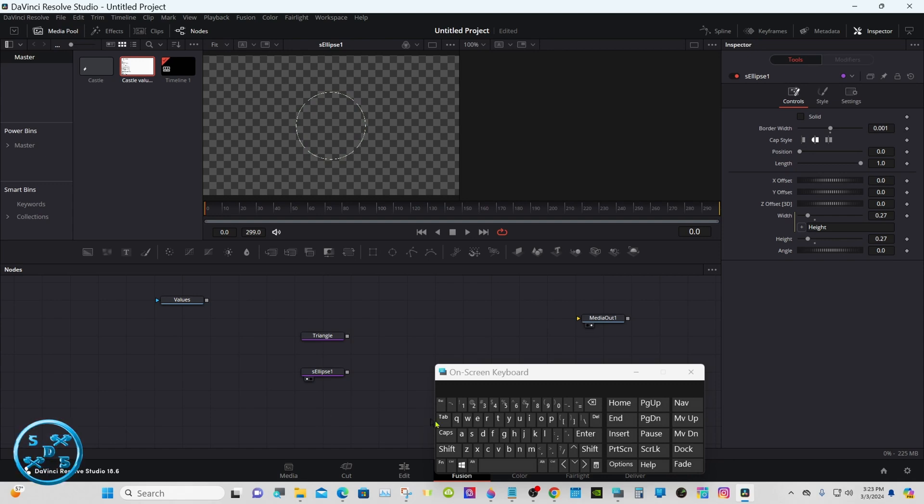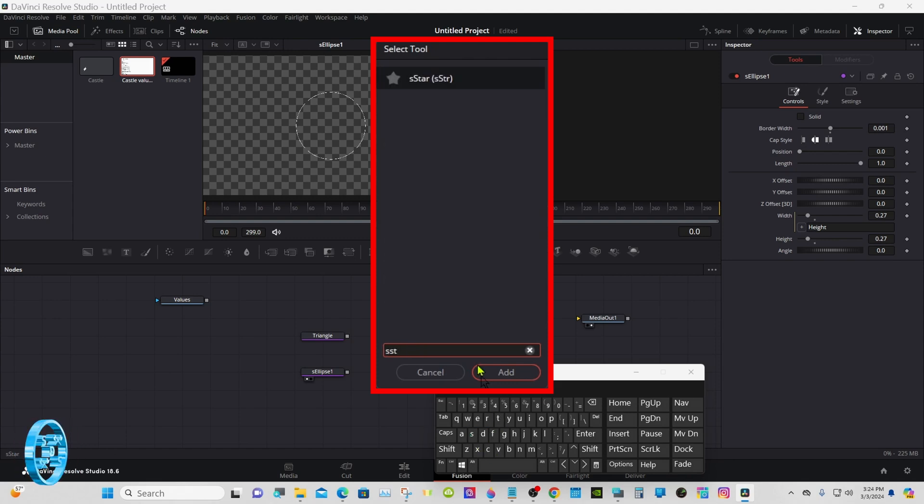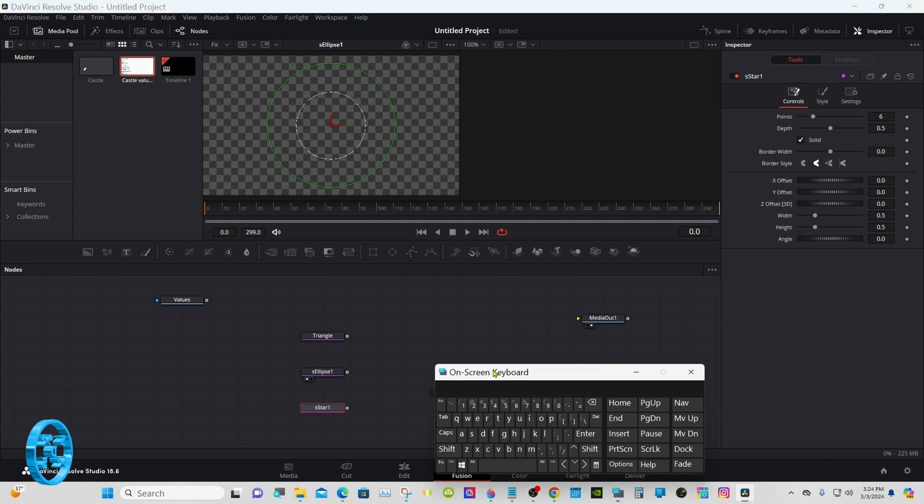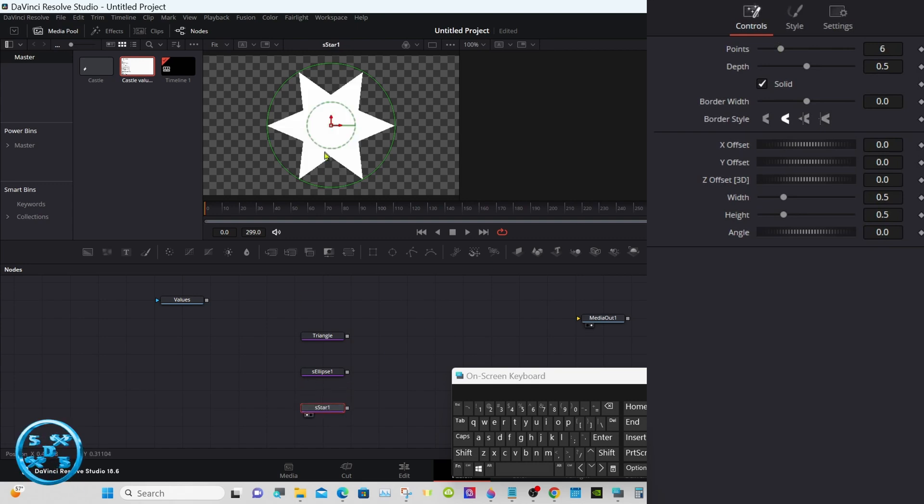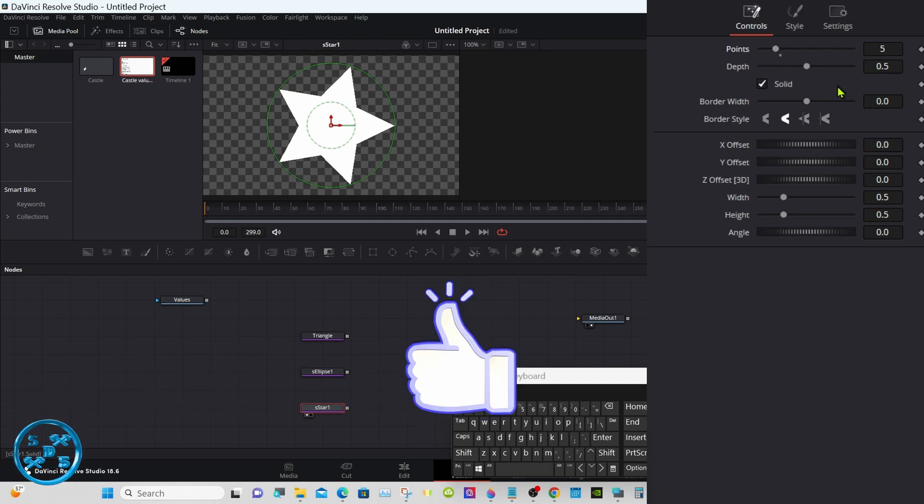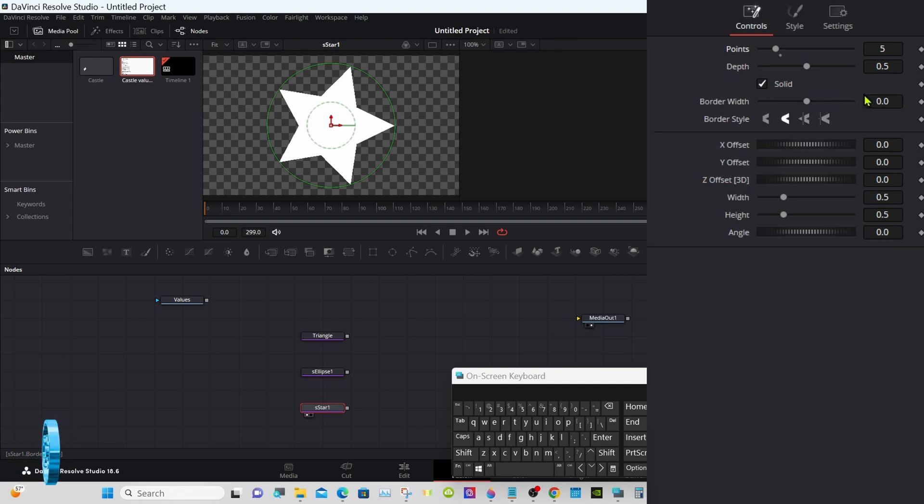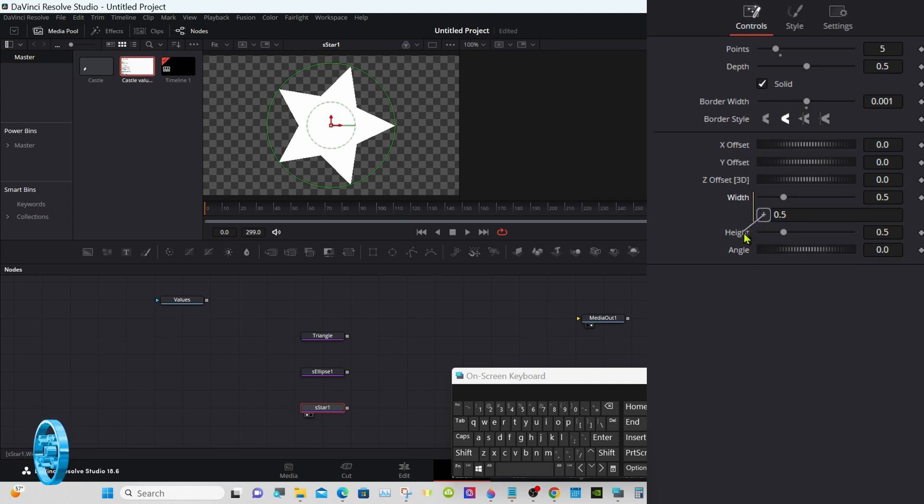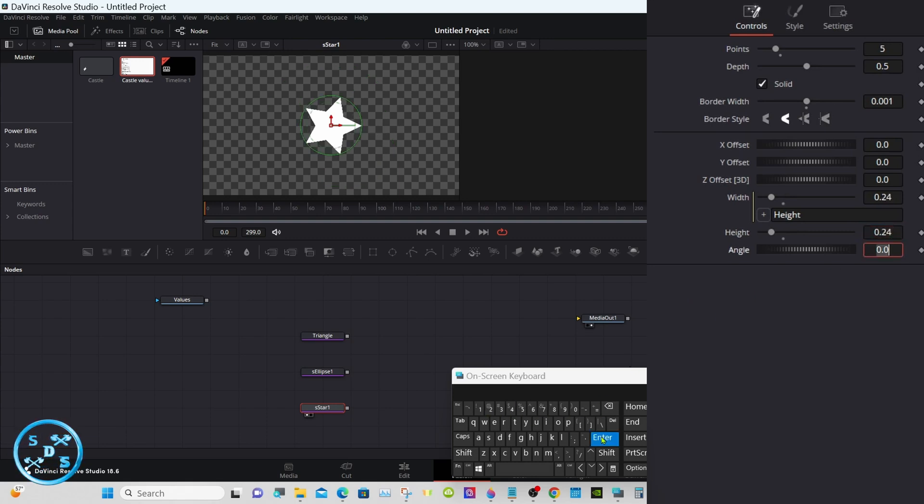Click away down here, shift spacebar, and S star again. Change the points to five. Let's put that in the viewer one. And the border width, zero point zero zero one. Right click on the width again and set that to zero point two four. And uncheck the solid.